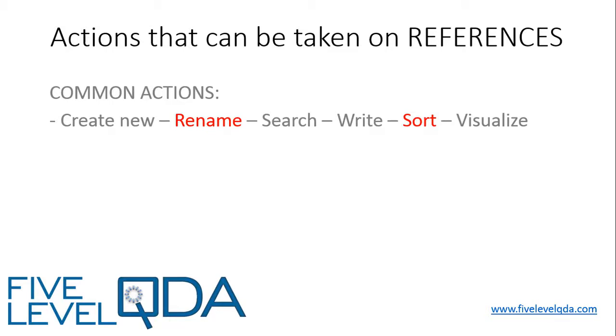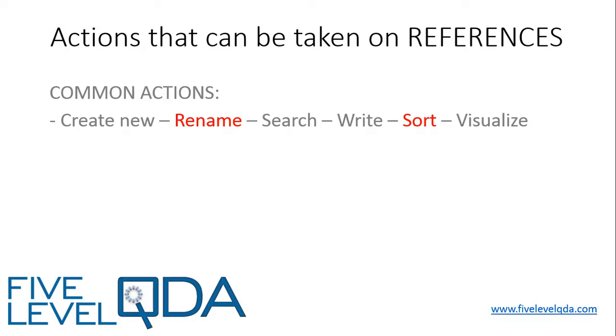We can search the content of references, but only once they have been linked to other components. We can write about references and annotations, but references themselves cannot be sorted or visualised as they do not exist in any one central place within NVivo. As we know, references have to be coded in order to be pulled out of sources and then they can be sorted and visualised in different ways. We discuss coded references in the separate video about that component.